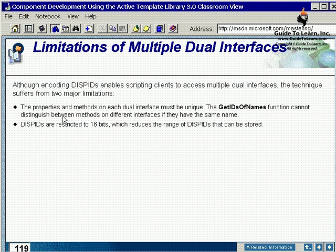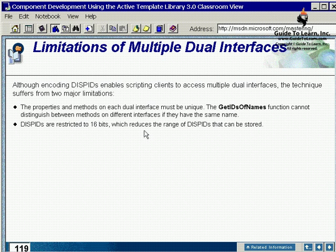Also, you are restricted to 16 bits, which reduces the range of dispatch IDs that can be stored. In other words, you become limited in the number of functions and methods you can have per interface.